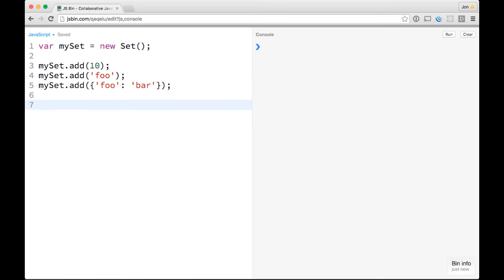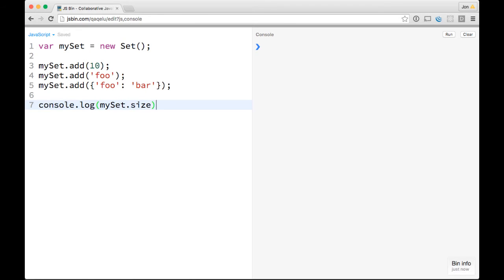Just like an array, this isn't a key value, it's just values. So then you can console.log mySet.size. You'll see there's three things in it.